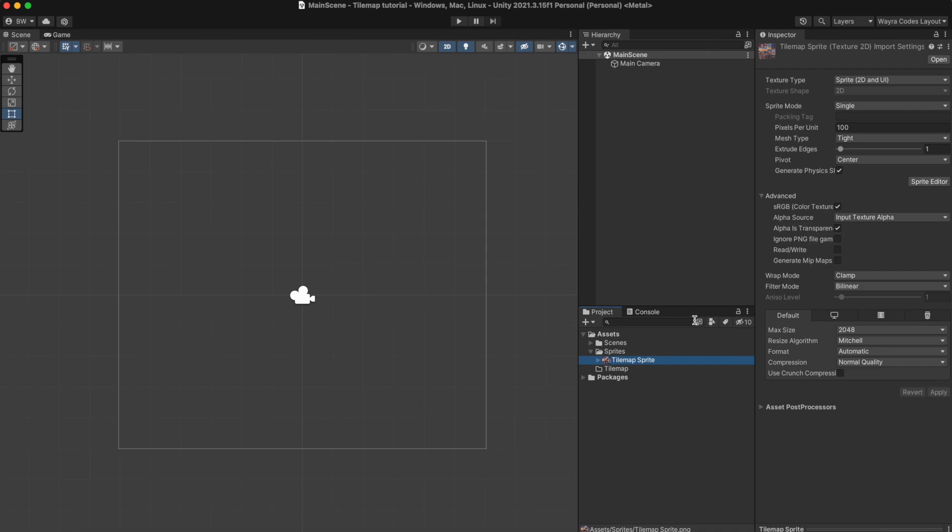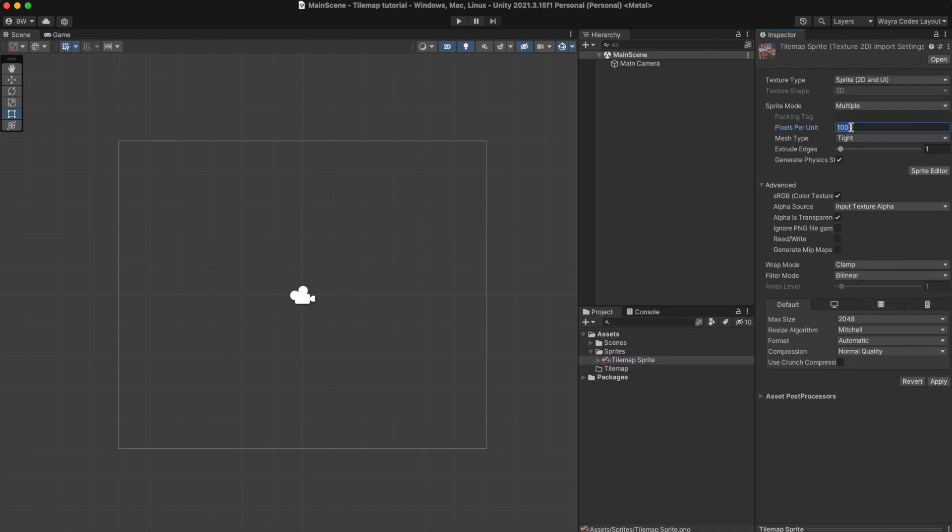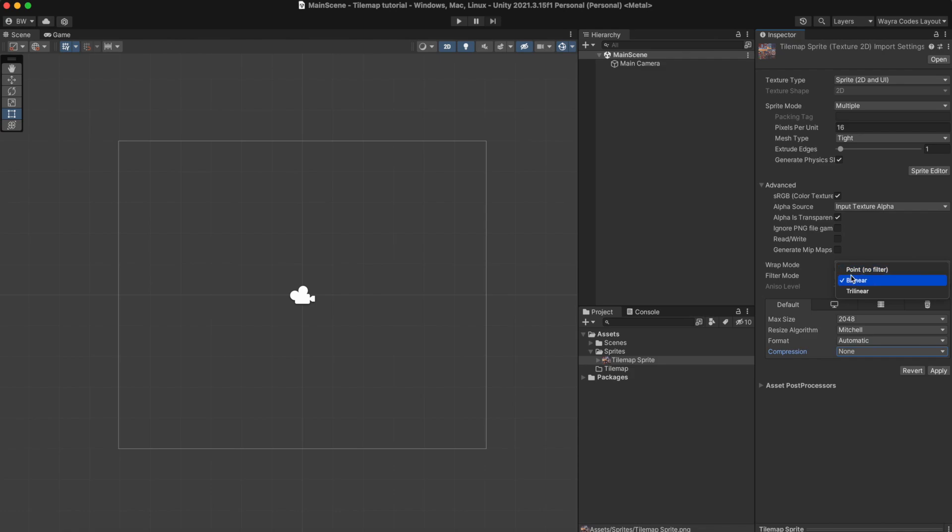The first thing we want to do is import our tileset and select some settings. First, select the sprite mode to be multiple, the pixels per unit to be the size per individual tile. Then because I'm using pixel art, I'm going to select no compression and a filter mode of point filter.